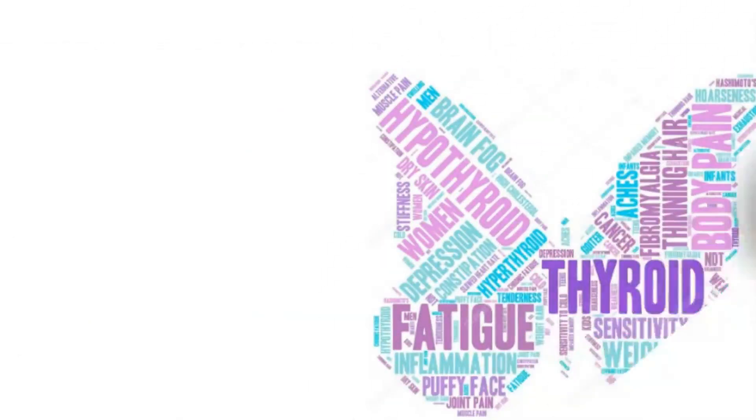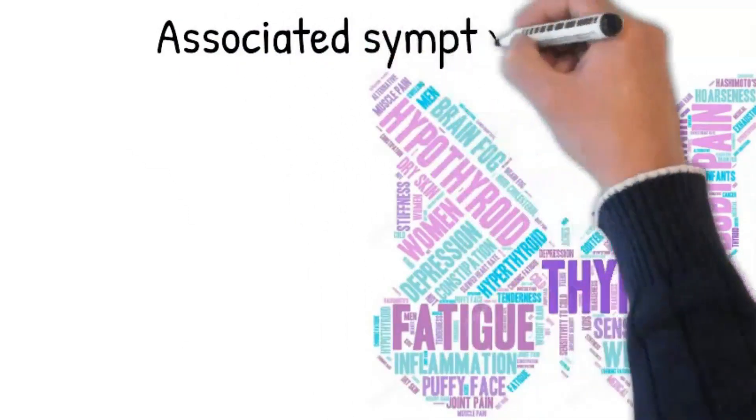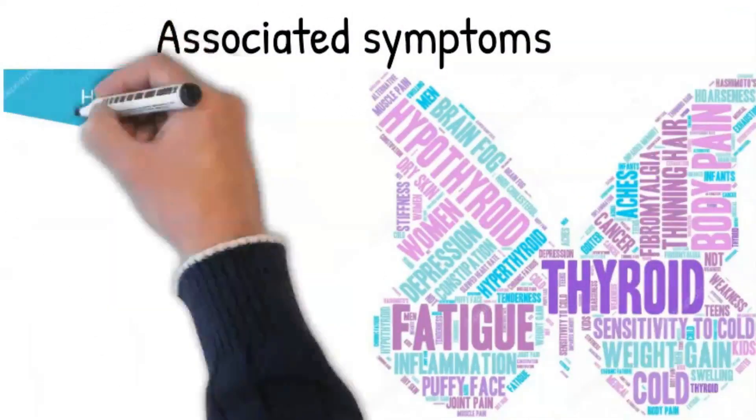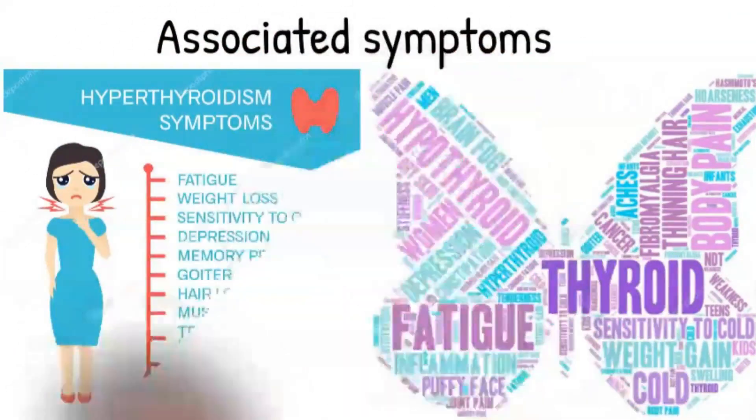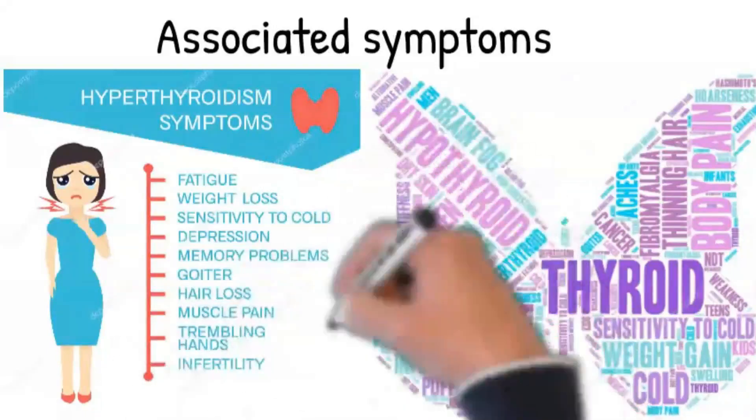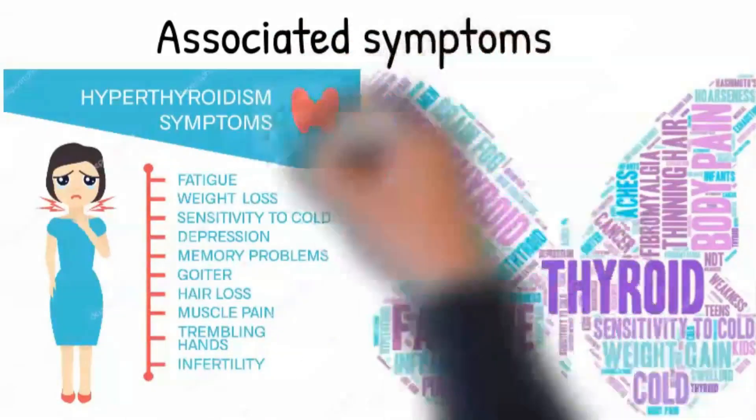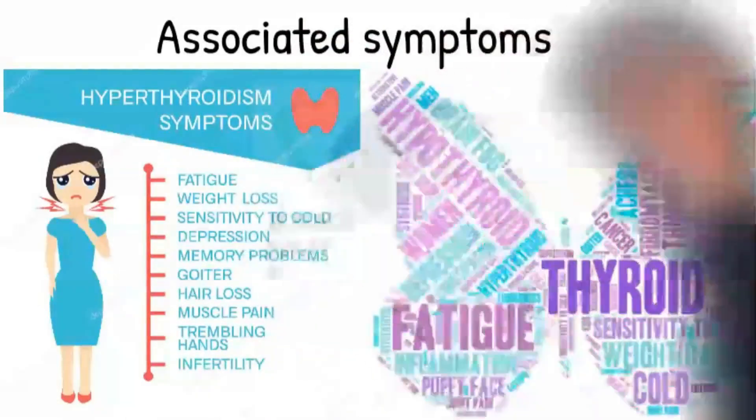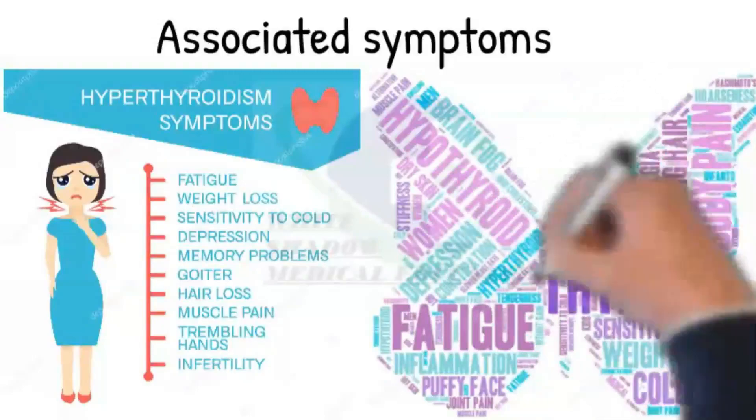Furthermore, ask about features of hyperthyroidism such as heat intolerance, diarrhea, and weight loss. Whereas for hypothyroidism ask about any weight gain, constipation, cold intolerance, neck swelling, and menorrhagia in women.